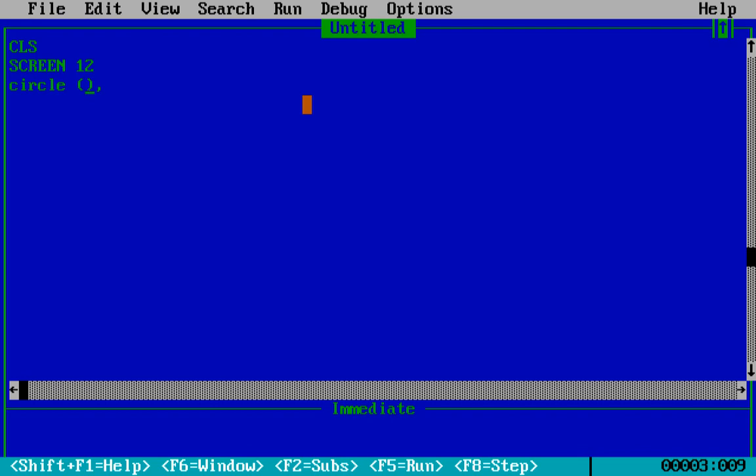So over here we will put let's say 300, 300. Let me keep it 300, 250. Let this be the coordinate and outside the bracket will come the radius of the circle.